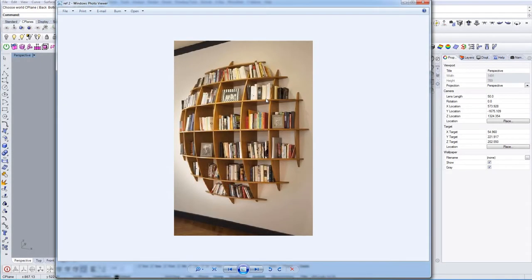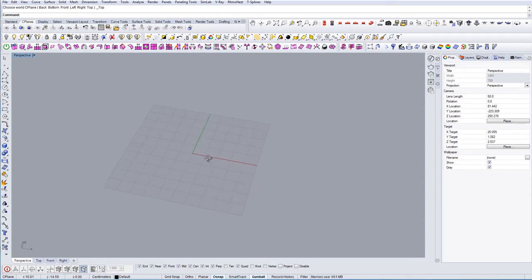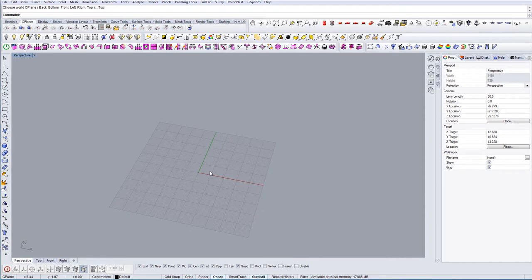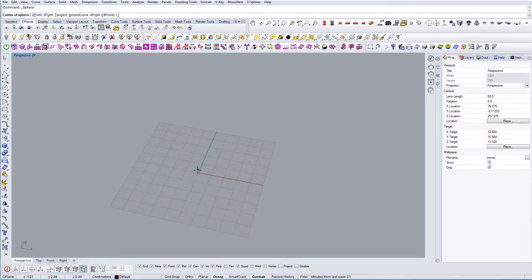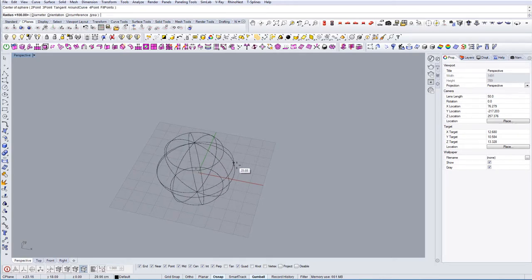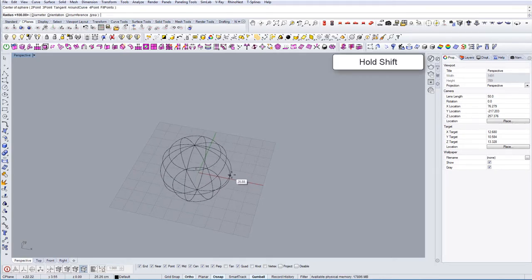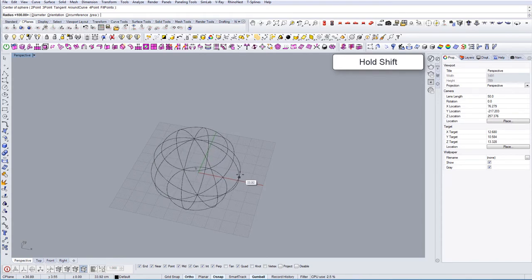In this tutorial we're going to model this bookshelf, so let's get started. First we want to create a sphere which will be the initial geometry from which we will make the shelf. I'm going to select the sphere with center and radius option.